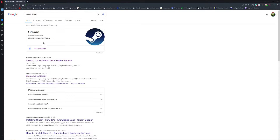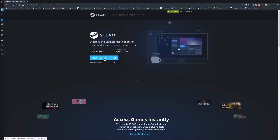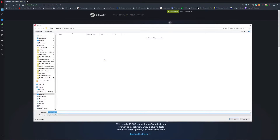Search Steam Install on Google and click Download. Click Install Steam and save the .exe file.